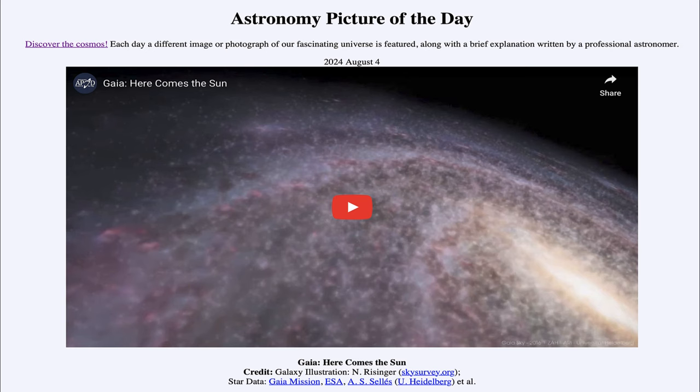That was our picture of the day for August 4th of 2024, titled Gaia: Here Comes the Sun. We'll be back again tomorrow for the next picture. Until then, have a great day, everyone.